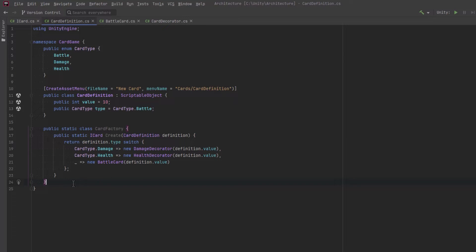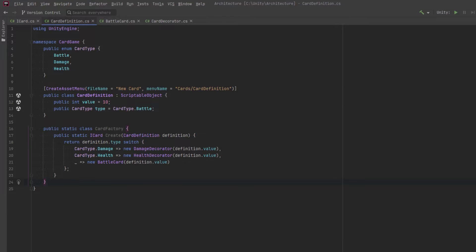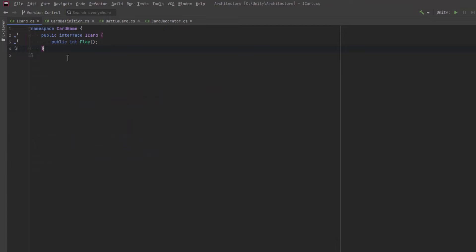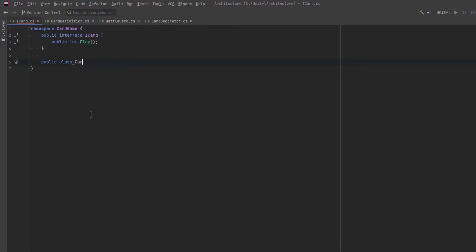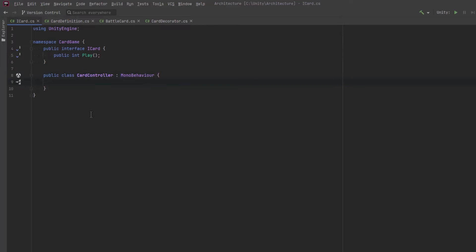That looks pretty good we can access this card factory from anywhere and just send it a definition we're going to get a value object back. So we're almost there but we haven't created any mono behaviors so that everything up together in the editor. So what I think we'll do is make a new class a new mono behavior called card controller.